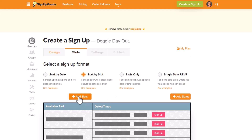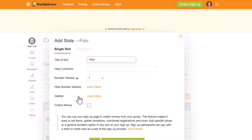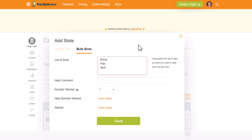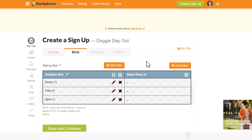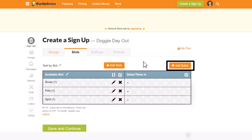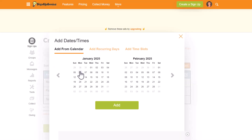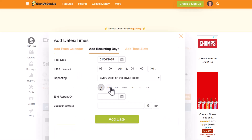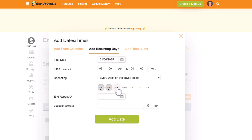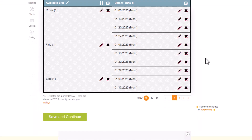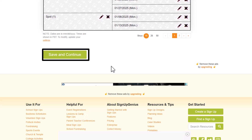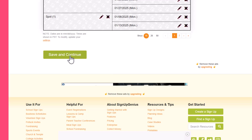Select add slots first and enter either single or bulk slots. Once you've entered all of the slots for your project, you'll want to add dates and times. Click the add dates button and enter the dates by using the calendar, reoccurring days, or time slots. When you've completed your project, scroll to the bottom of the screen and click save to continue.